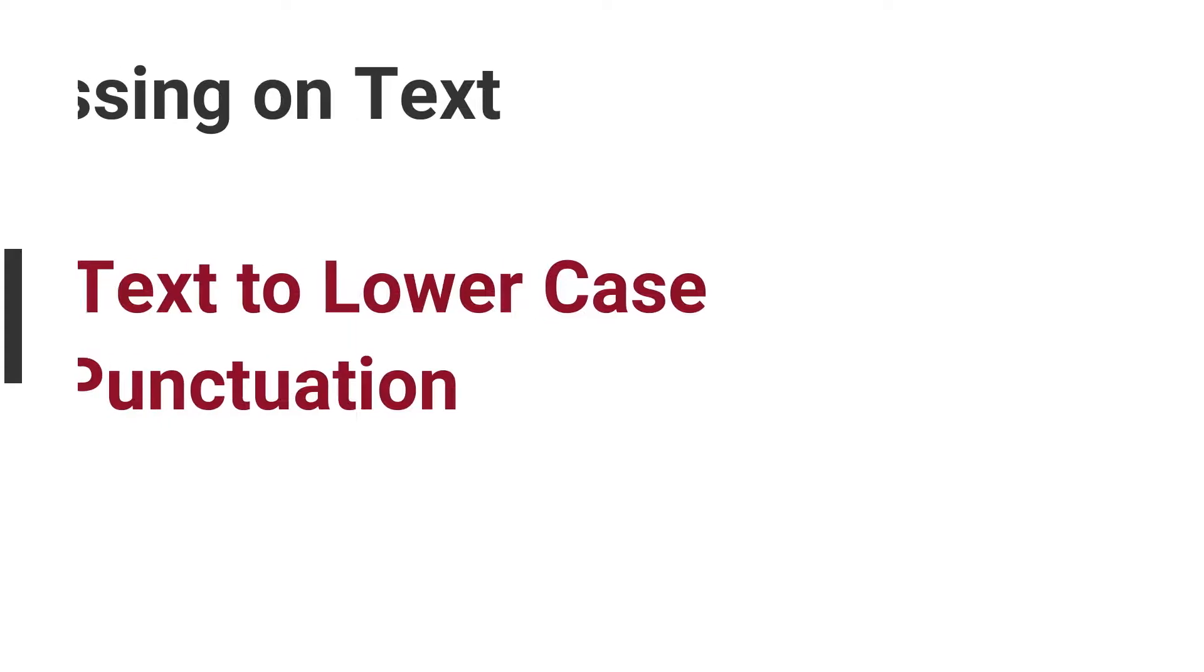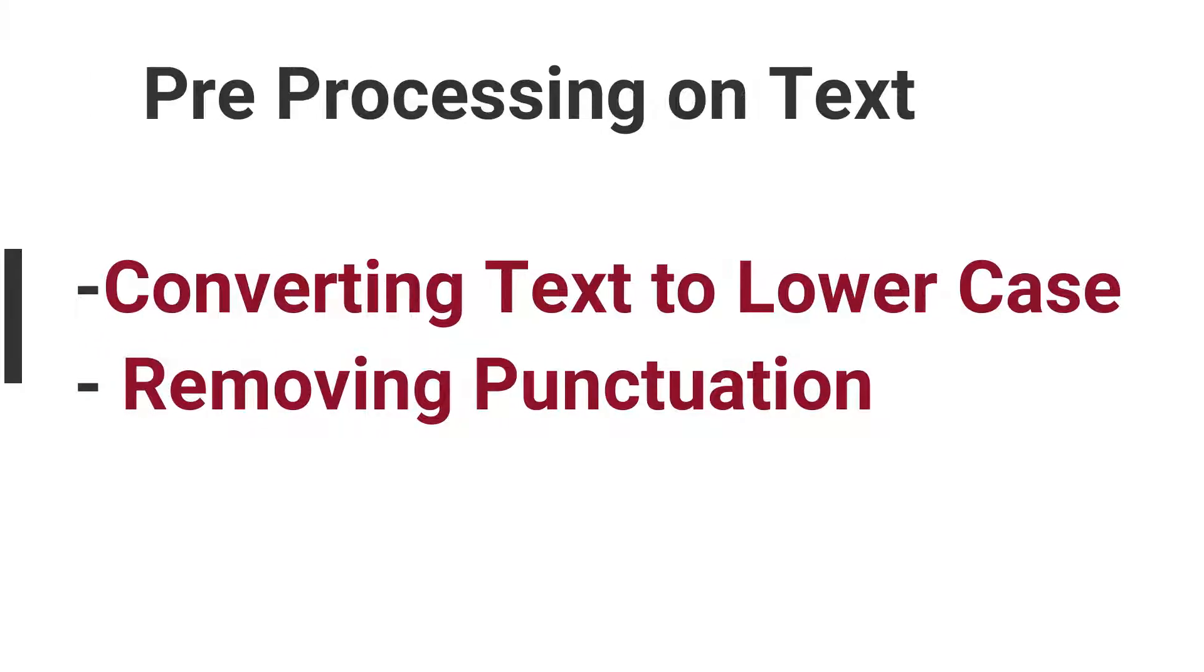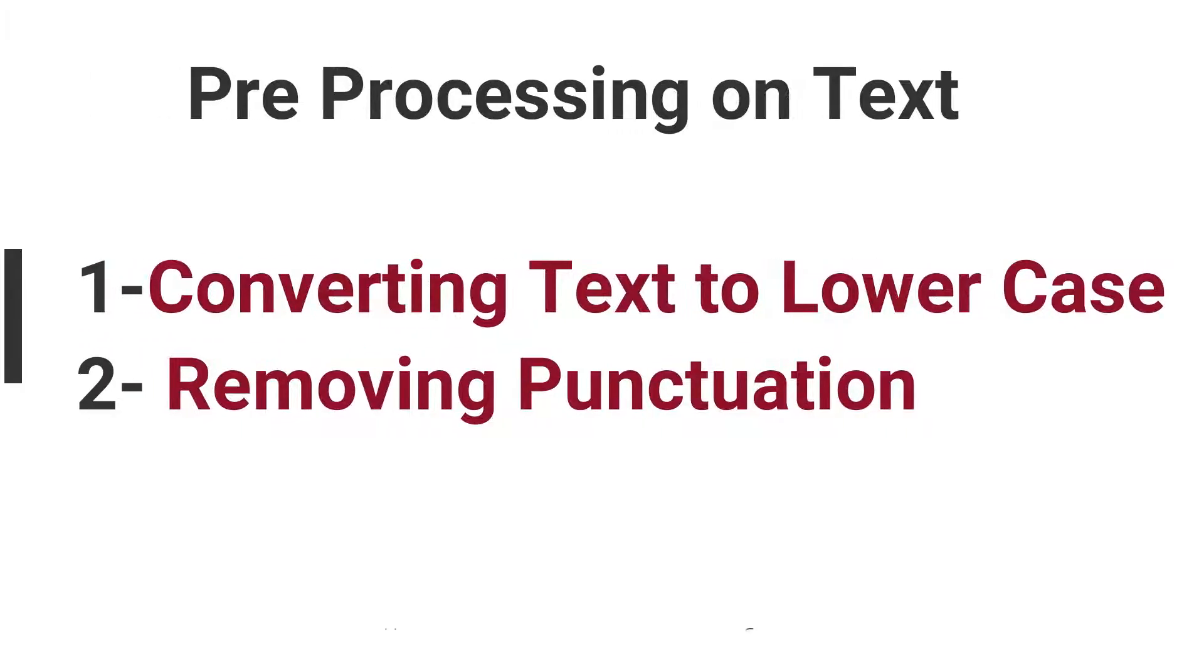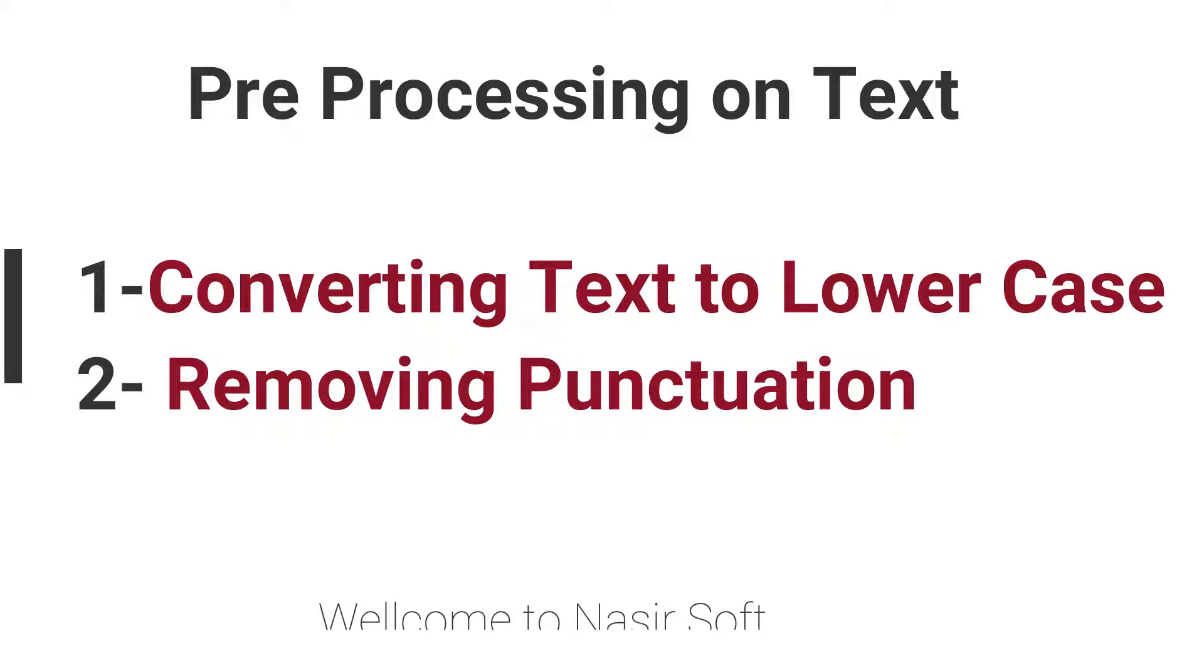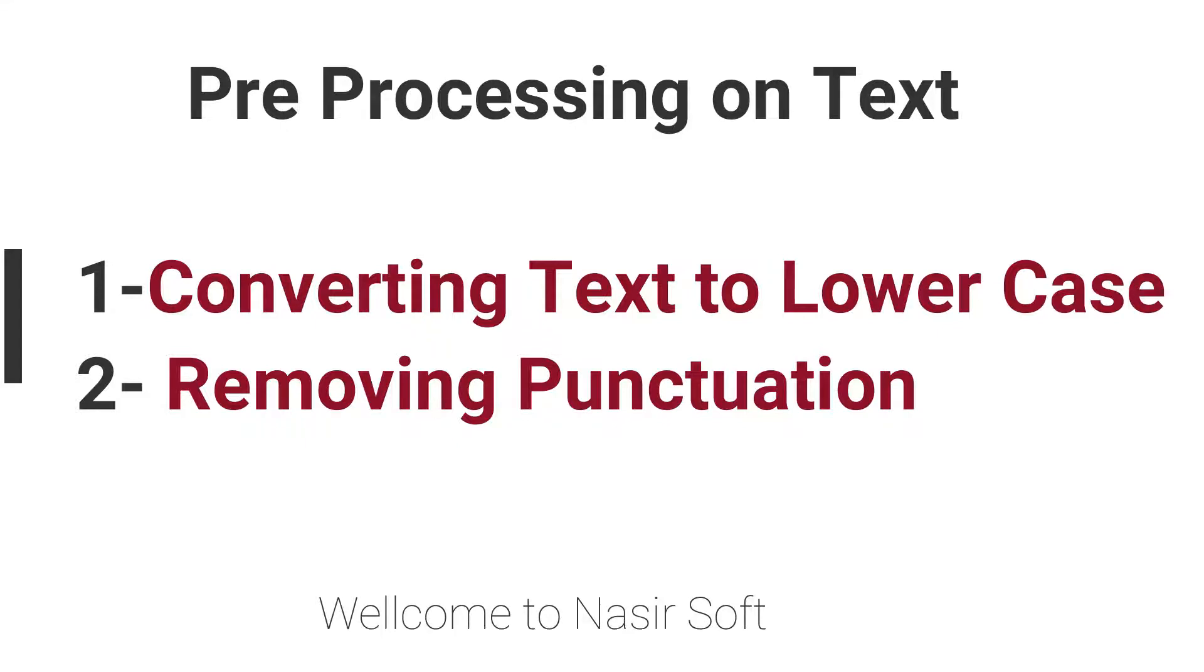Welcome to NasirSoft. This is the Natural Language Processing tutorial series. So far we learned how to extract the basic features from text data. Now I will show you in the next couple of videos how to clean the data, or we will talk about preprocessing different techniques on text data.